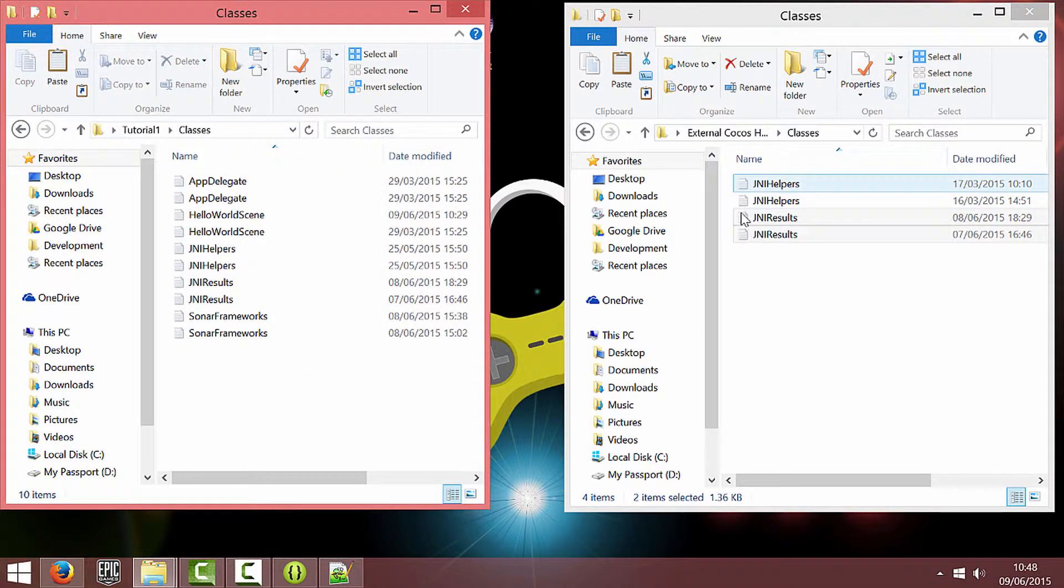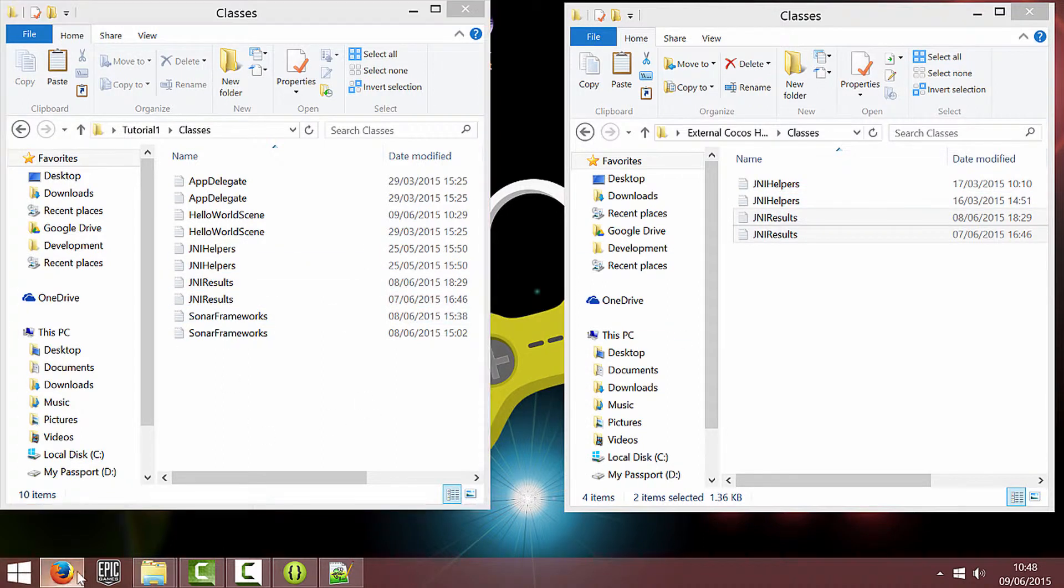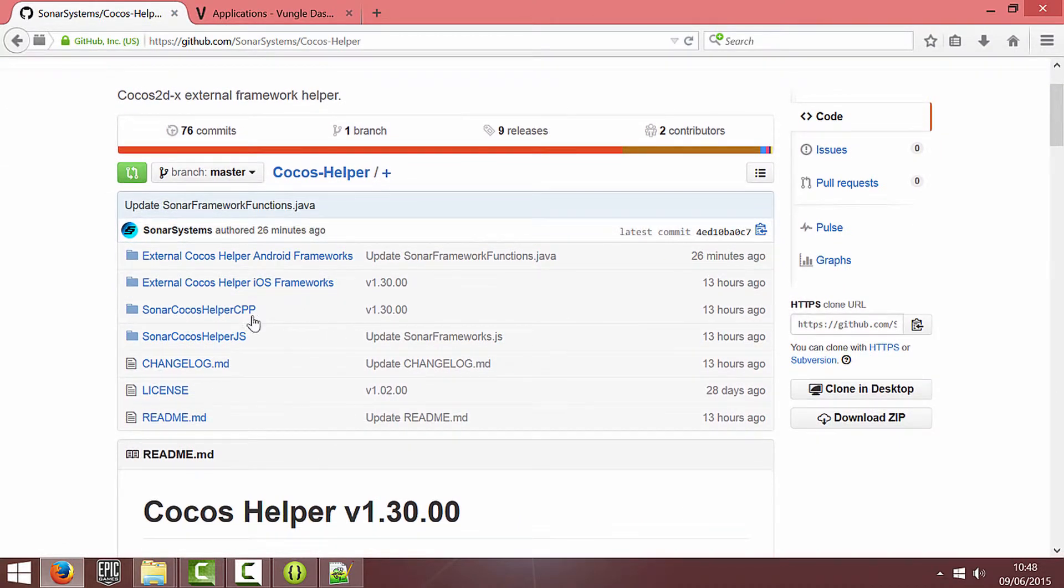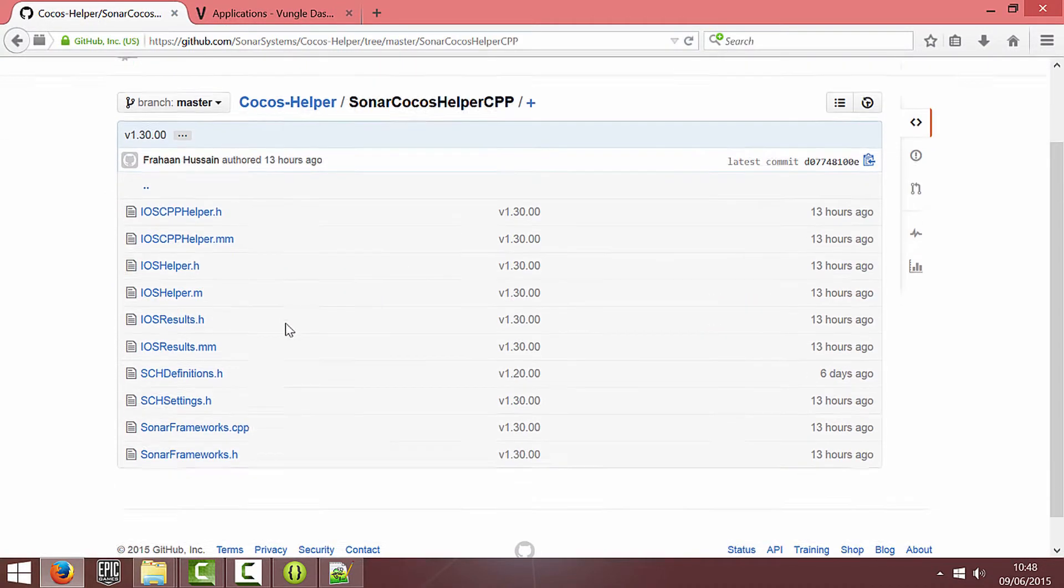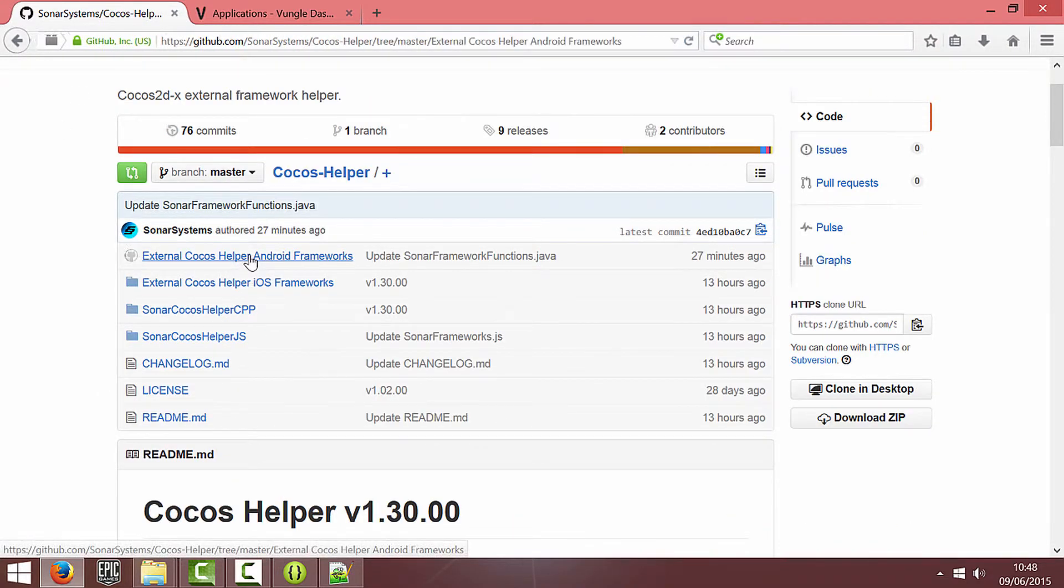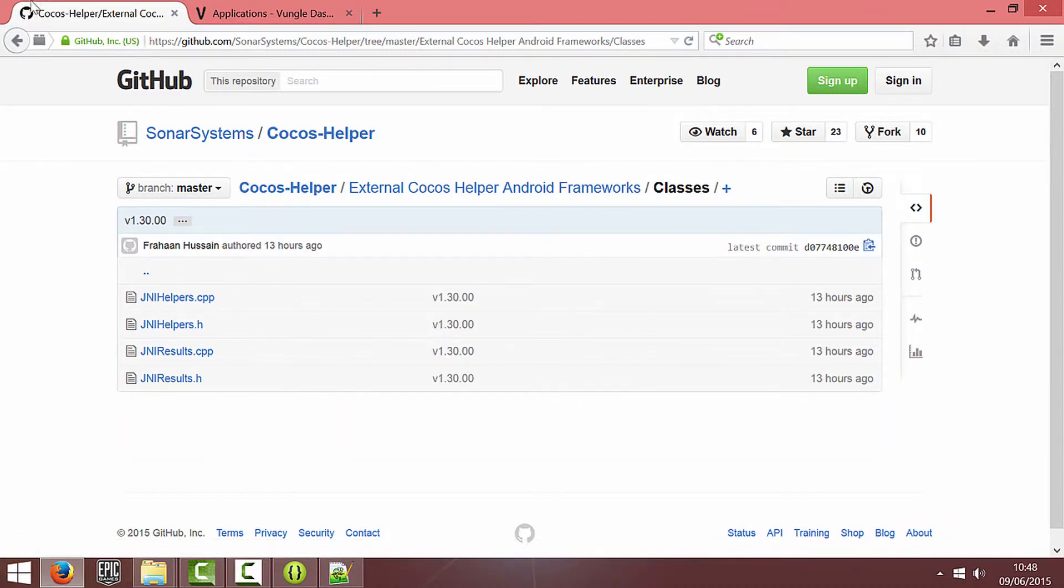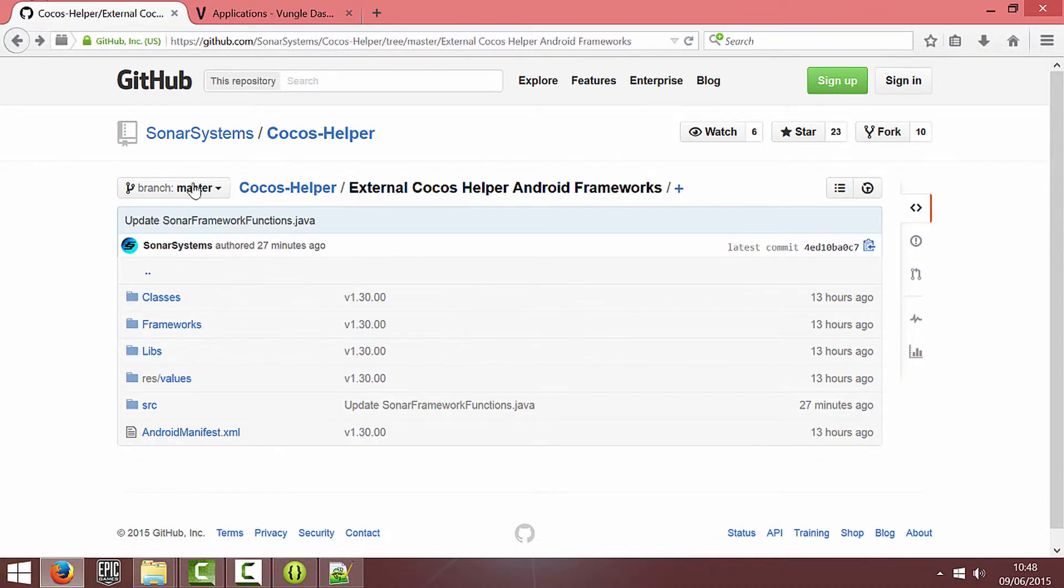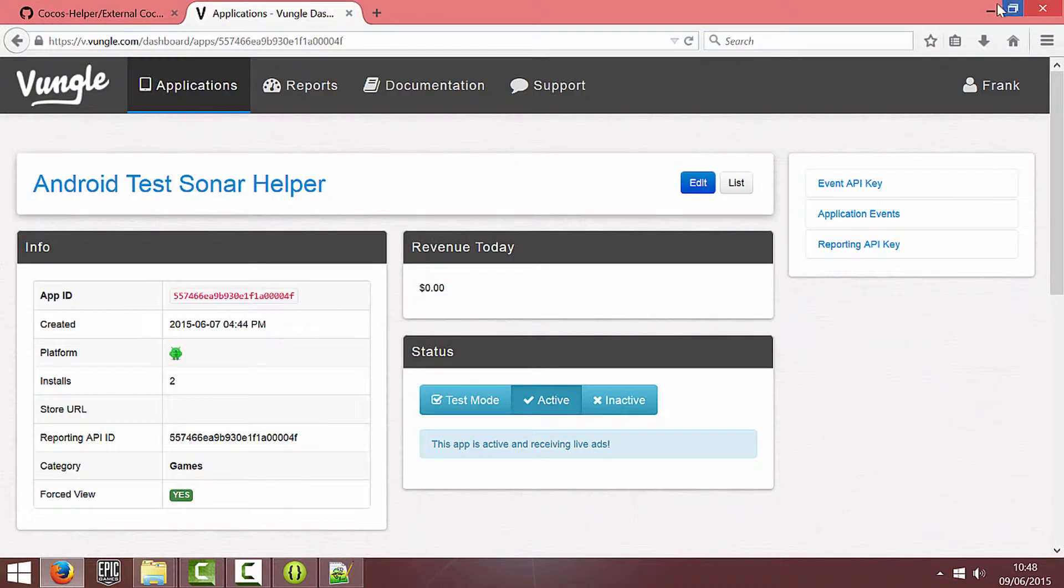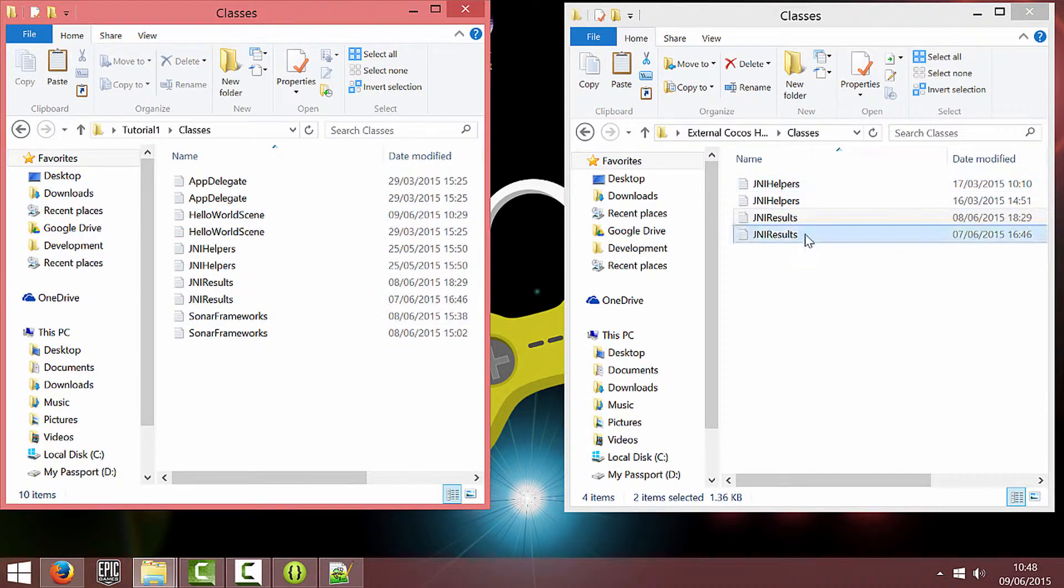And while I'm doing that it's just reminding me that when you get the latest version from GitHub you will need to update the CPP and header for the Sonar frameworks. You'll need to update your manifest, the source folder, the res values and the JNI helpers because some stuff does change in it. Just make sure you keep everything up to date because otherwise you might face errors. So that's the JNI results copied in.